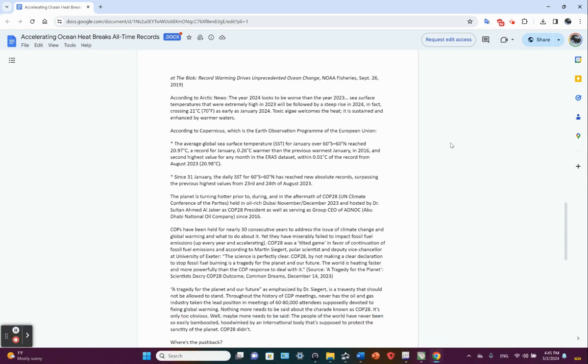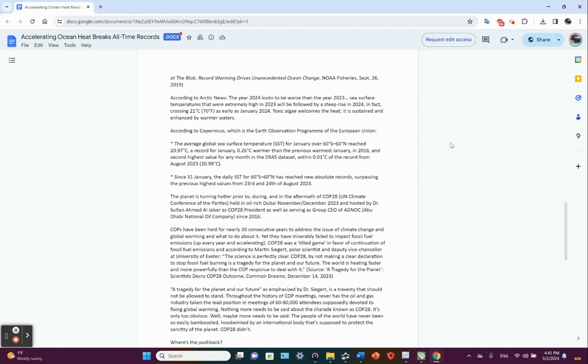According to Arctic News, the year 2024 looks to be worse than 2023. Sea surface temperatures are extremely high in 2023 will be followed by a steep rise in 2024, in fact crossing 21°C or 70°F as early as January 2024. Toxic algae welcomes the heat. It is sustained and enhanced by warmer waters. Just think of like red tide, flagellate blooms, red tide, and that causes toxic shellfish poisoning. You can't eat the shellfish. Fish die that eat those organisms. You get fish kill and so on and so forth. Basically increased mortality across various species for various trophic levels.